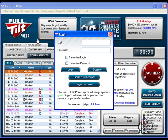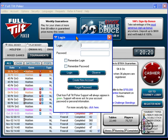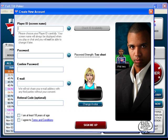Now once you have downloaded and installed Full Tilt Poker, this is the window that will appear. This is the Full Tilt Poker client. And this login screen will come up right away. And since you don't already have an account, you want to click on Create New Account.